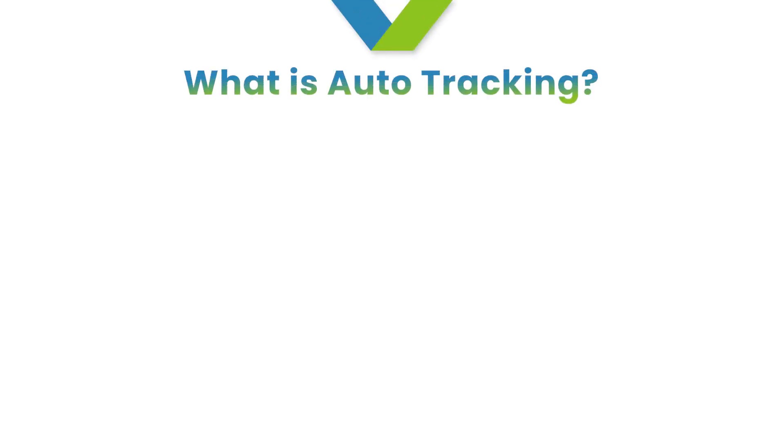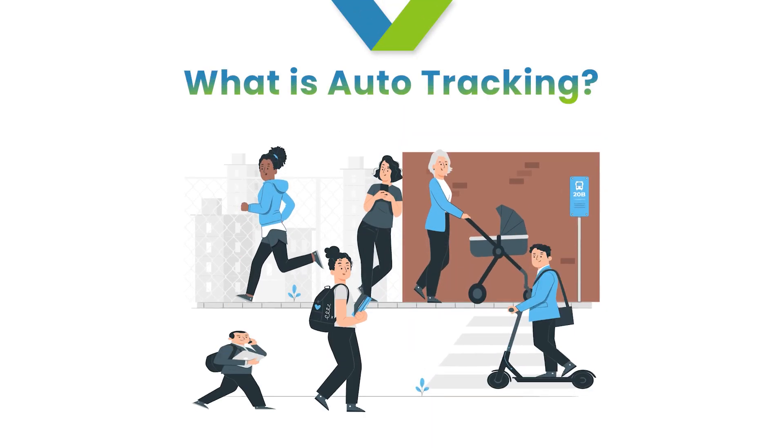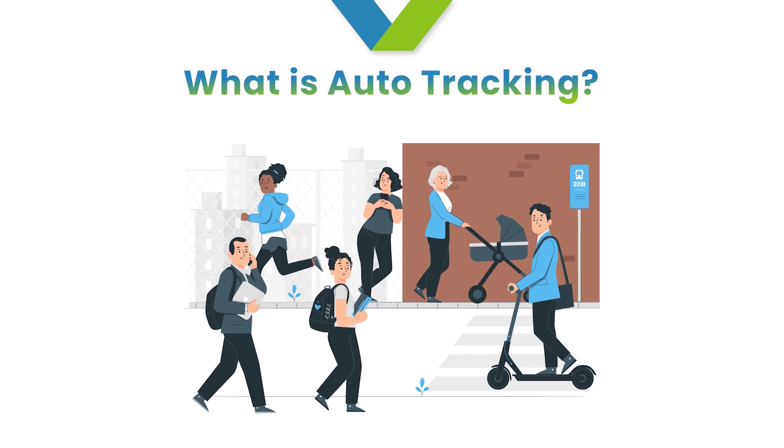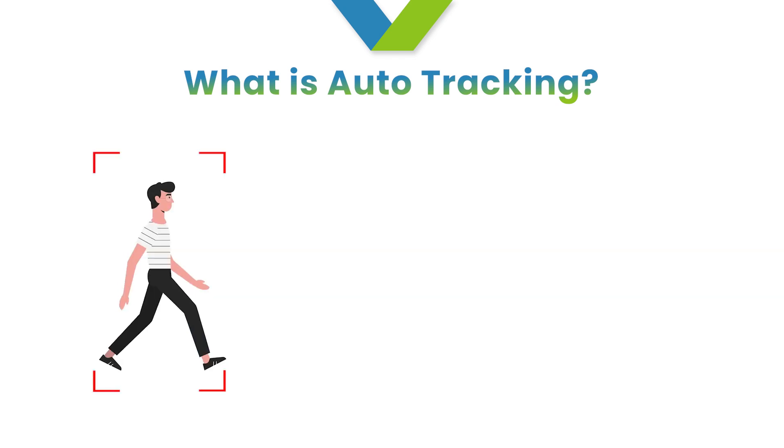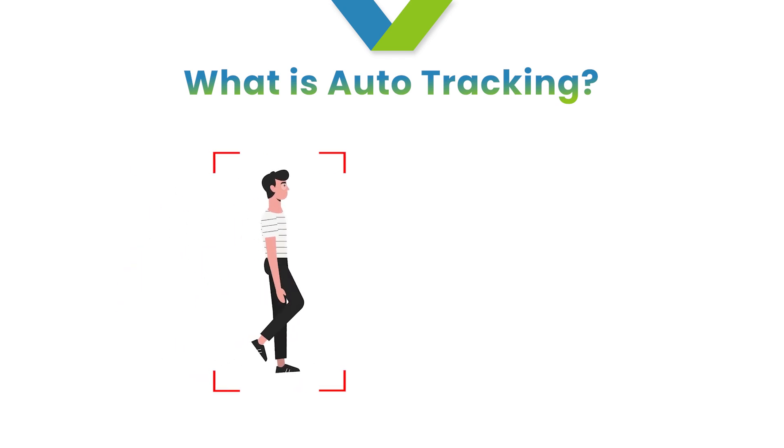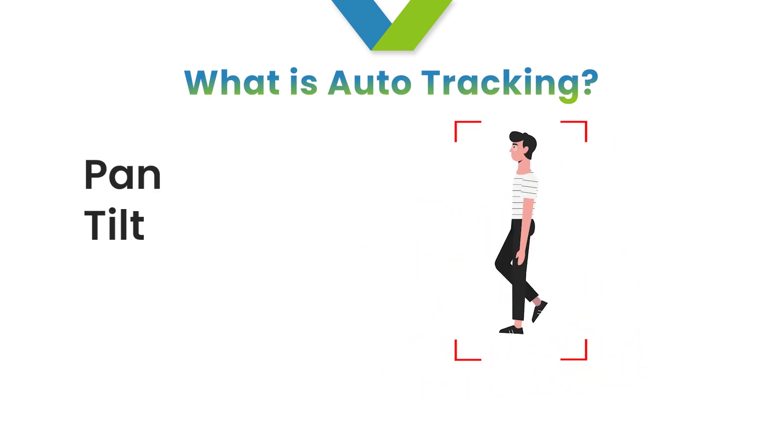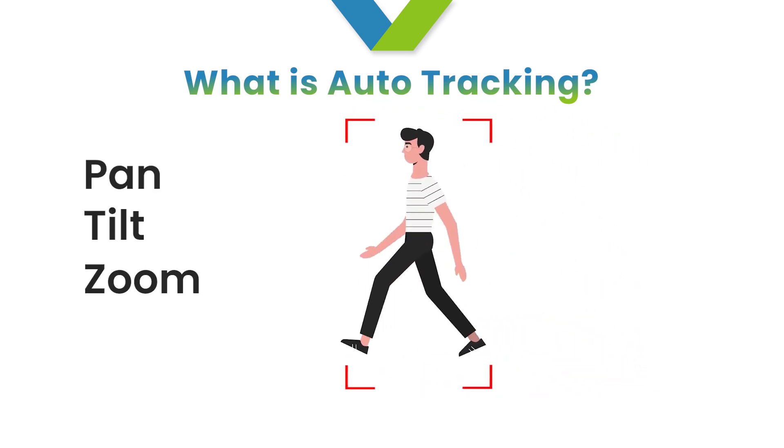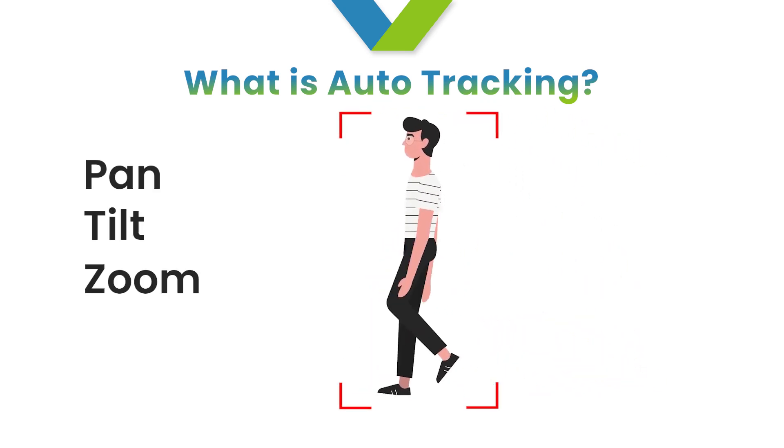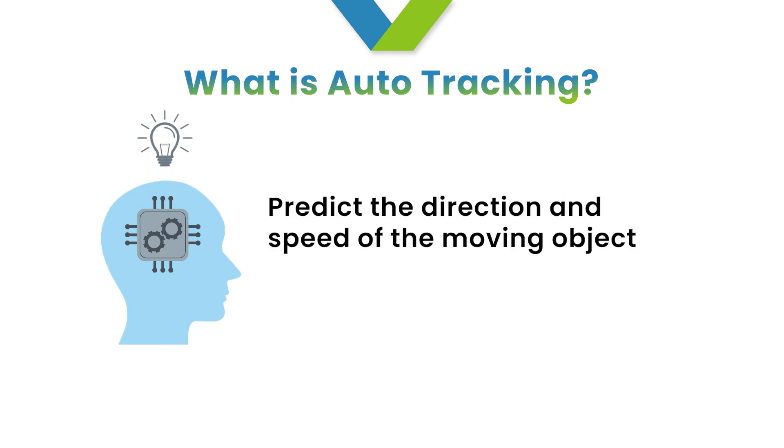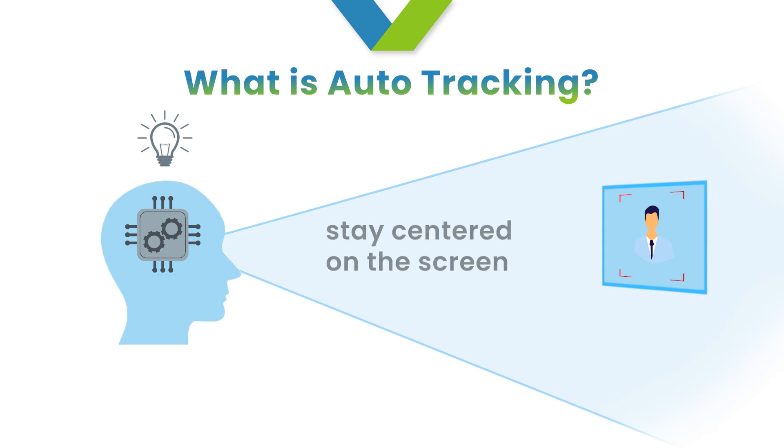What is Auto-Tracking? Auto-Tracking is a unique technology of PTZ cameras that allows them to lock onto and continuously track moving targets by using their Pan, Tilt, and Zoom capabilities. Equipped with AI algorithms, the camera can predict the direction and speed of the moving object, ensuring it stays centered on the screen.